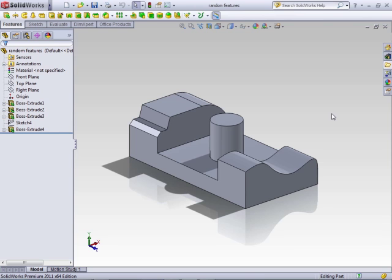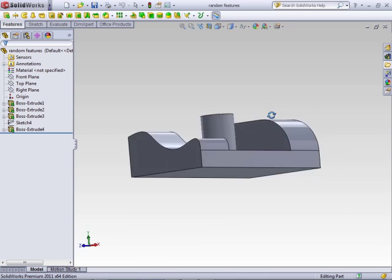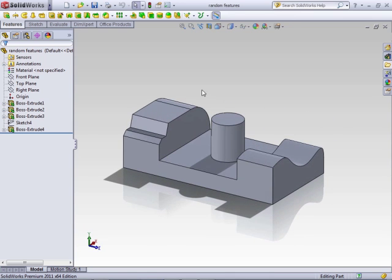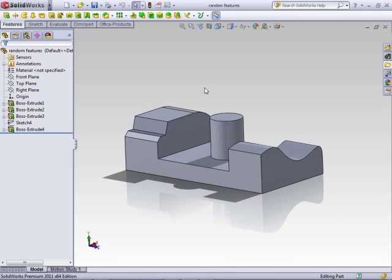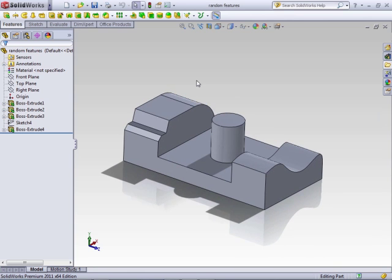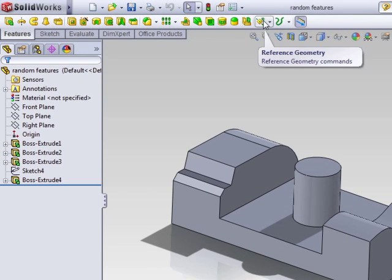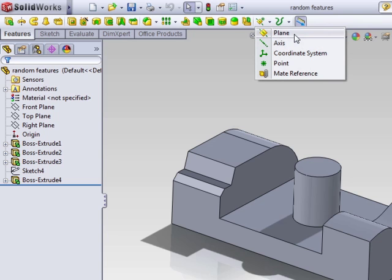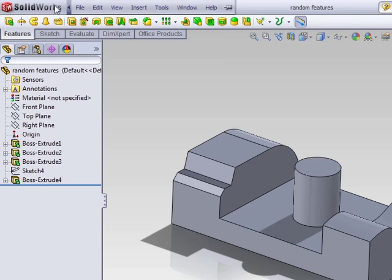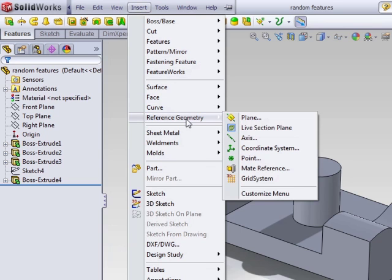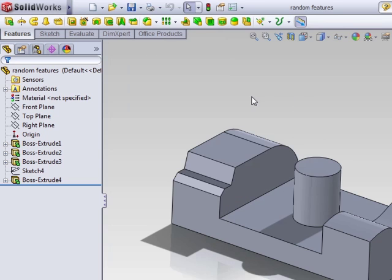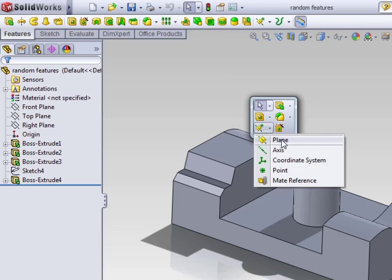In this section, we're going to take a look at creating planes using a variety of references within your part. I just created this simple little part with a couple different feature types so that you can have references. To create a plane, there are a couple different ways you can access the tool. In the Feature Manager, in the Features tab, you have Reference Geometry, where you can select Planes. You also have from the menu Insert > Reference Geometry > Planes, or my favorite, the shortcut bar — Plane.